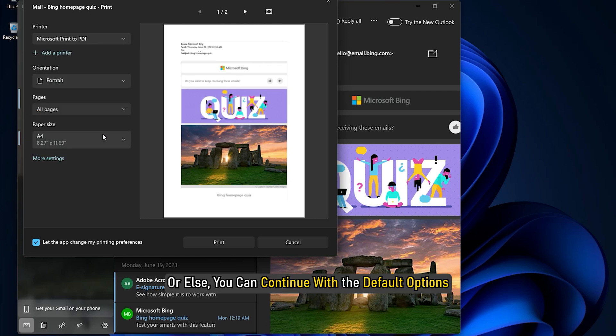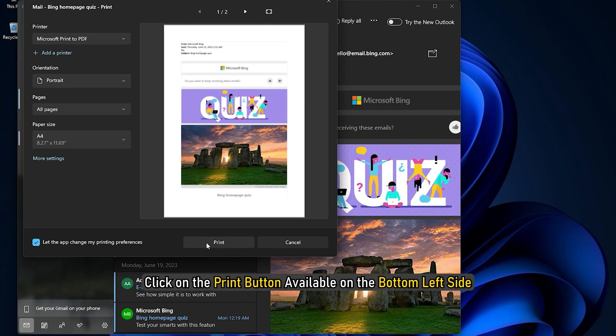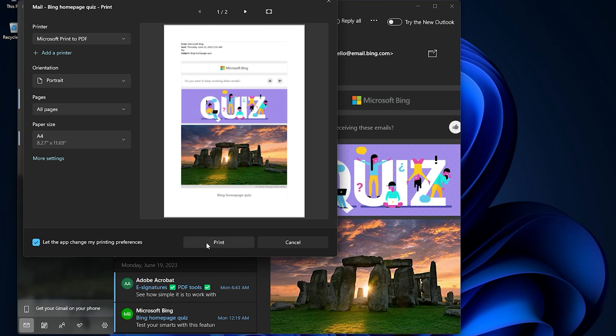Or else, you can continue with the default options. Click on the Print button available on the bottom left side. This will print the selected email.